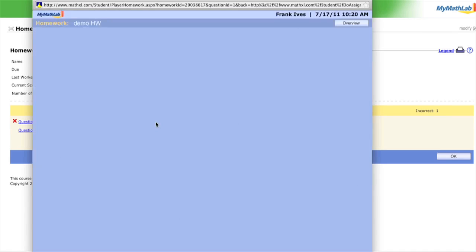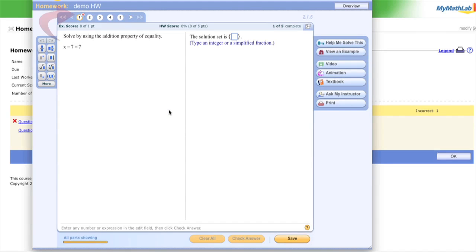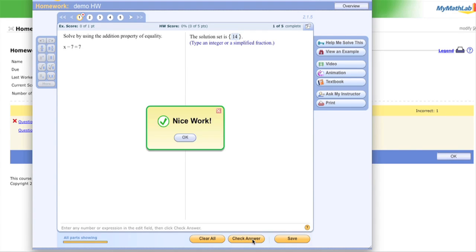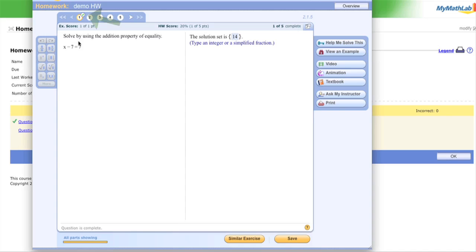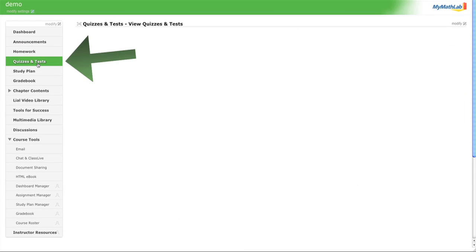I want to show you that you can get a problem wrong multiple times but still get 100 on your homework. Let me put in 14 as my best guess — let's check it. Nice work! Green check! Alright, let's move on — I want to talk about quizzes.